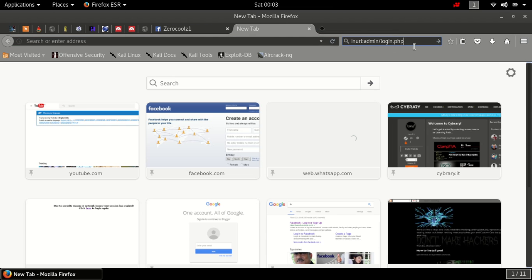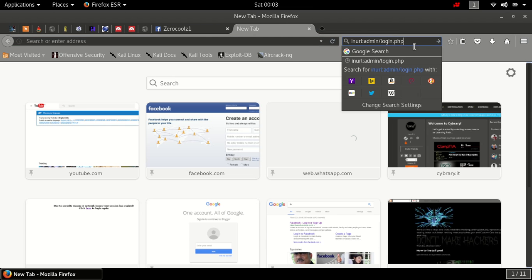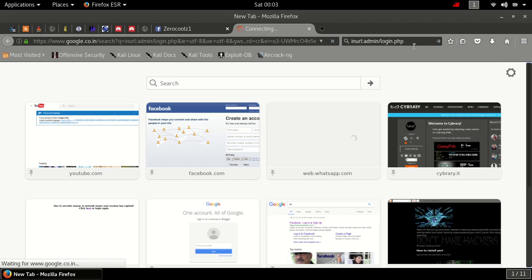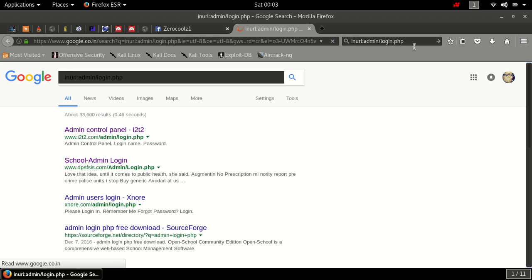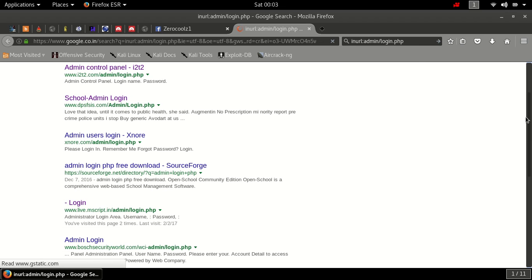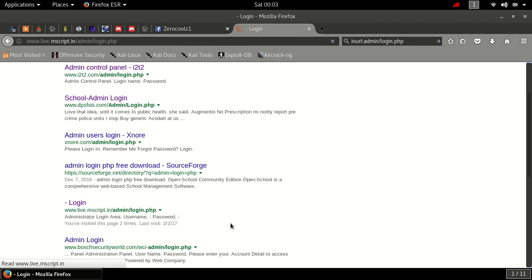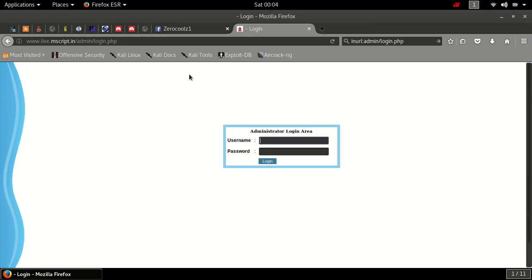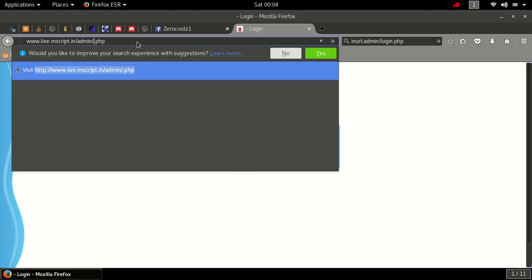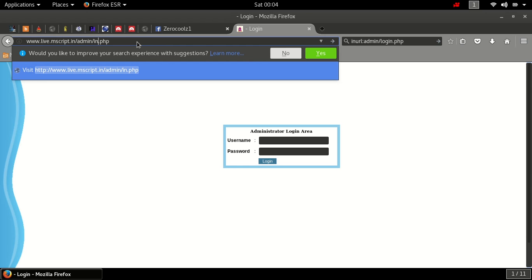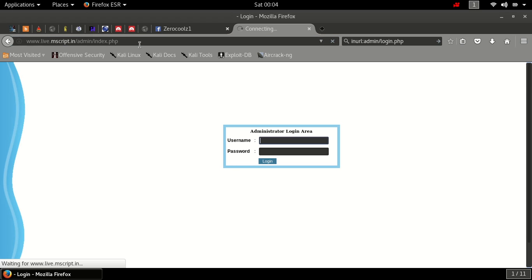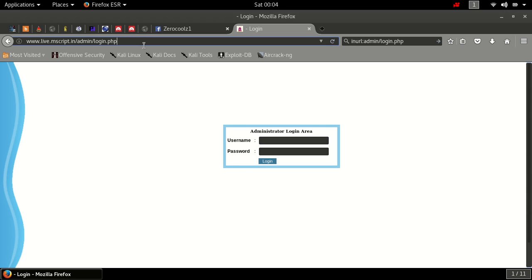Now search for admin panels. Now what I am trying to do is I am guessing its index page. See, it redirected me to login.php.